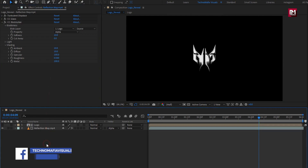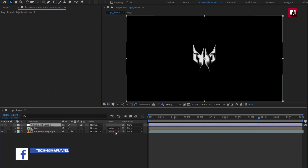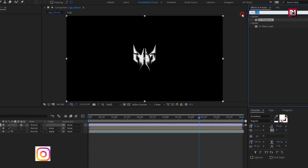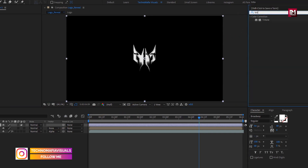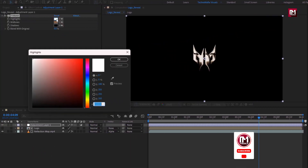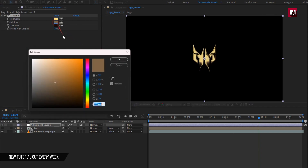Now let's create a new adjustment layer. In Effects and Presets, search for Tritone and add it to the adjustment layer. Now change the color for Tritone as shown. Here you need to adjust the color in such a way that you get a perfect golden color for your logo reveal.